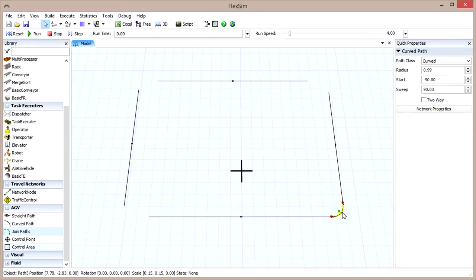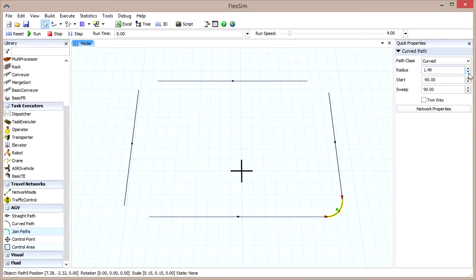You can then click on the connecting path and alter it just as you would with a curved path. When you change the radius, it changes the size of the straight paths connected to it. Join the ends of the straight paths to create a full loop.